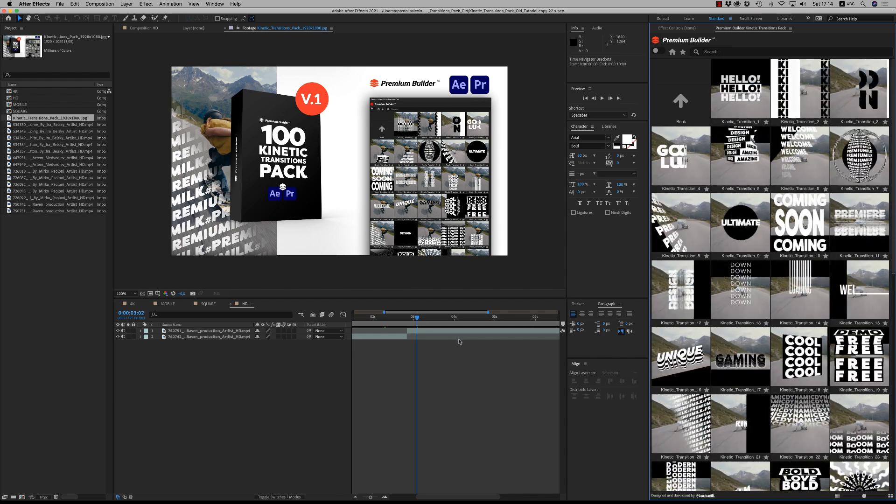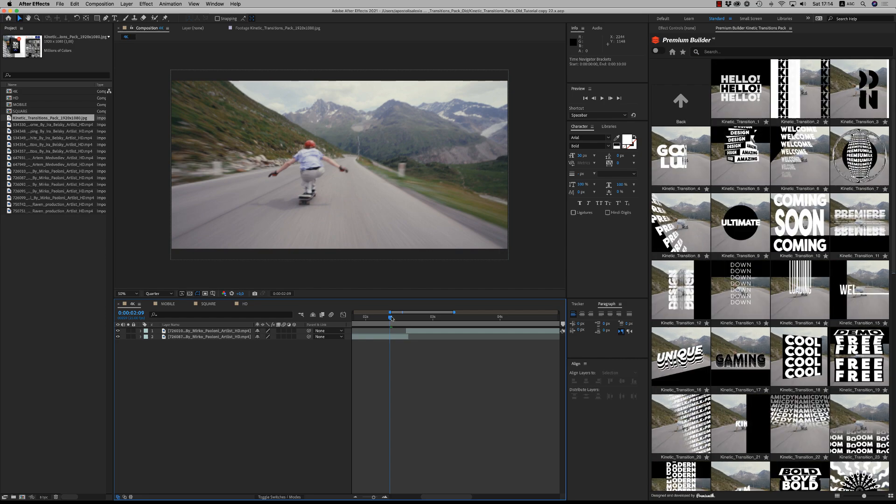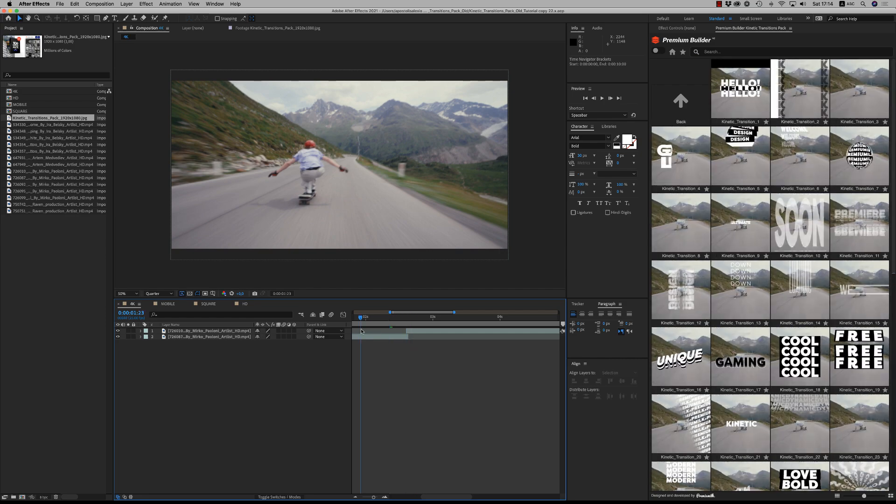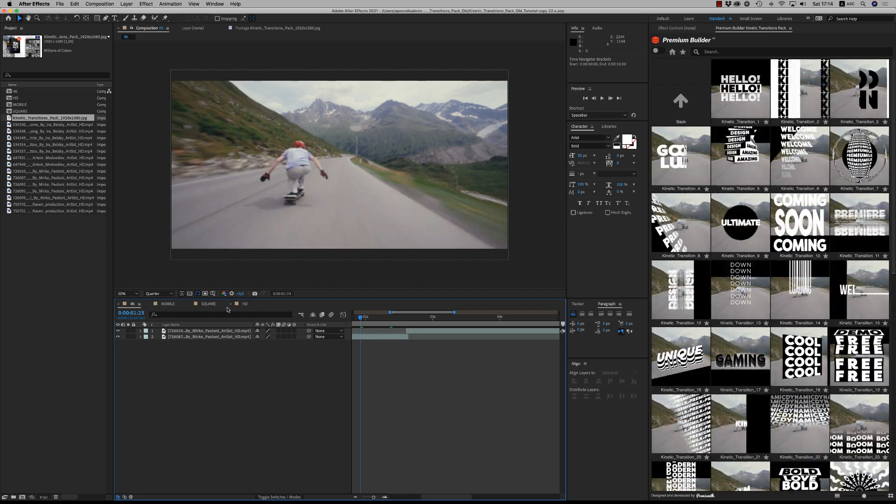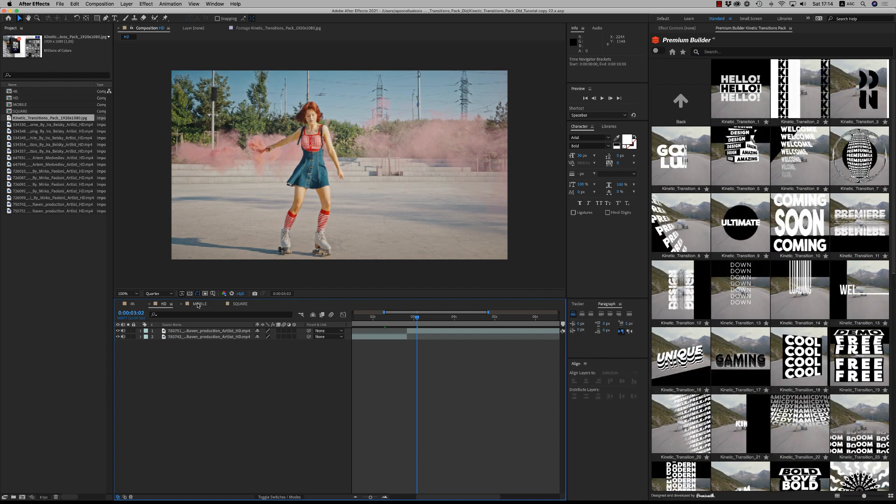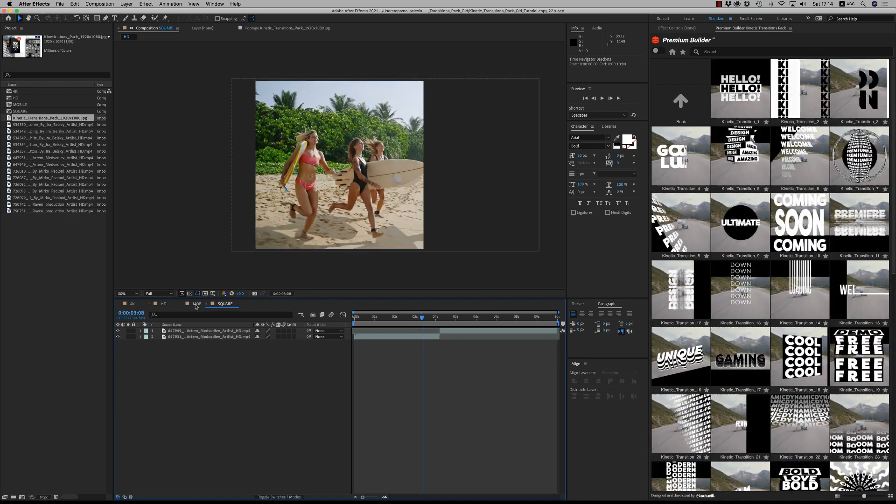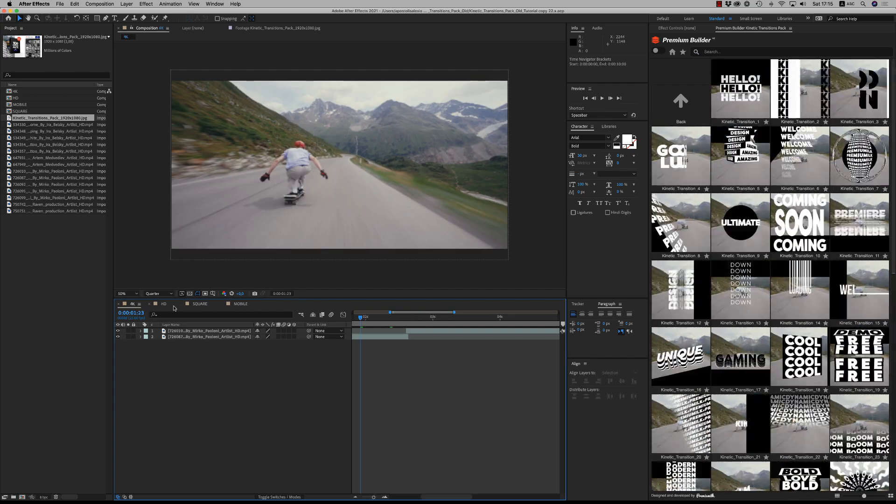Let's see now how we customize these transitions and how we drop them to our project. Here I have four sequences: 4K, HD, mobile and square. So let's go to the 4K version.